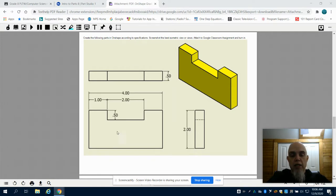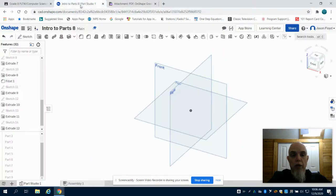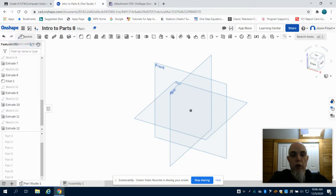The easiest thing I can do is, looking at the front view right here, I'm going to recreate the front view and then extrude my drawing. So if I make my way over to the Parts Studio,